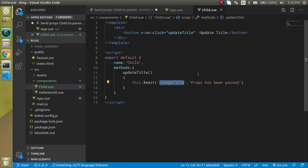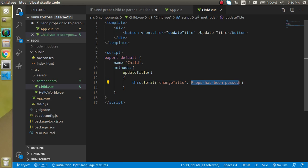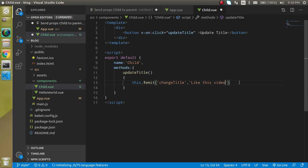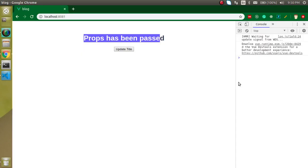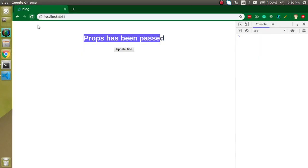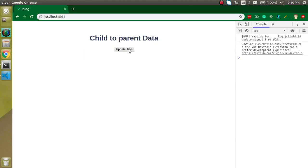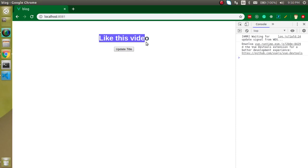So if you want to change it, you can also change like, like this video or something. And now let's make it refresh and let's see. Now the text is changed here.